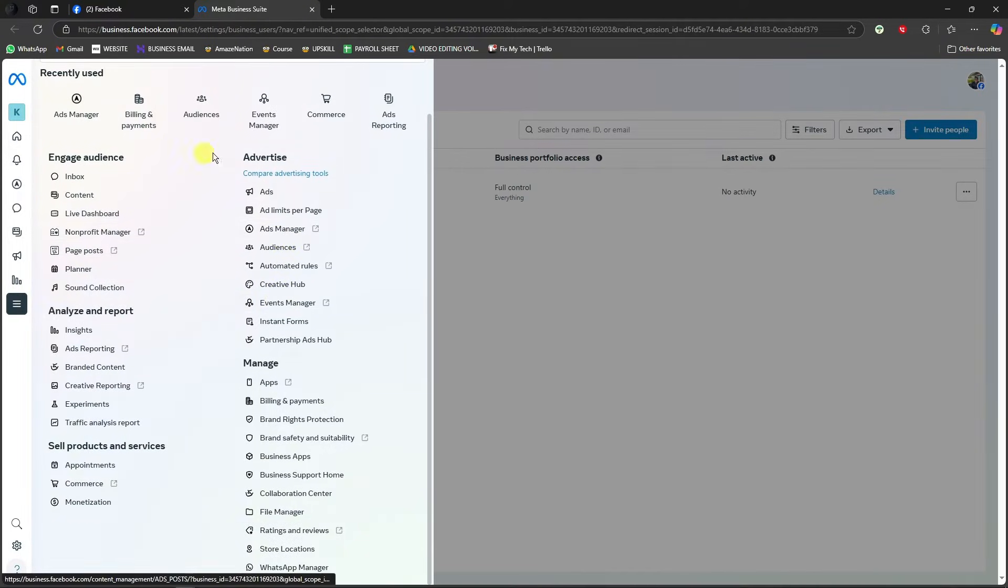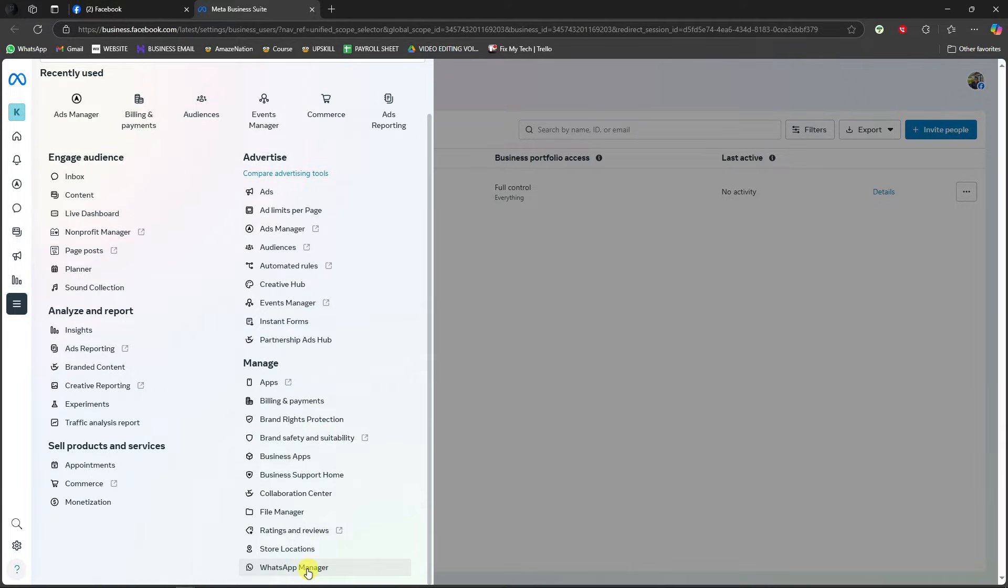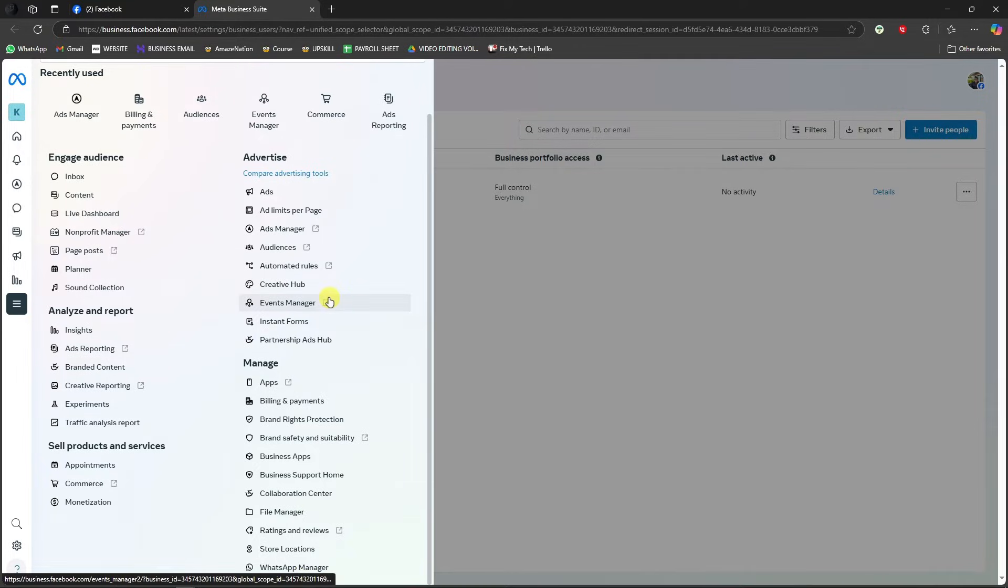In here, you can already see WhatsApp Manager, but we're not linked yet for WhatsApp. But by simply clicking on this one, the WhatsApp Manager, you can now link here identically and straightforward. However, this is not the only way.